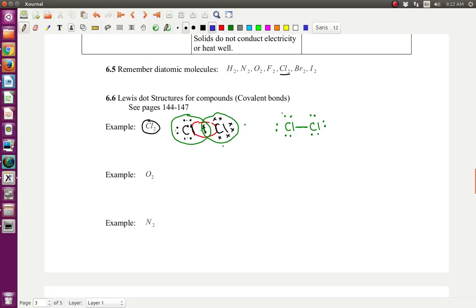All these electrons here are the unbonded pairs — or lone pairs; either term works. And then the bonded pair is right here. Remember, this line counts as two electrons. So we can count them: one, two, three, four, five, six, seven, eight electrons around this chlorine. And two, four, six, seven, eight electrons around the other chlorine.